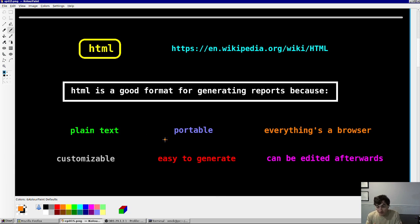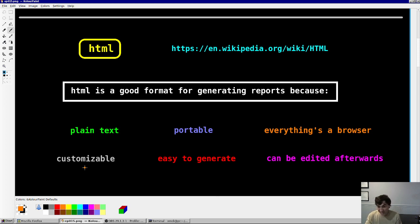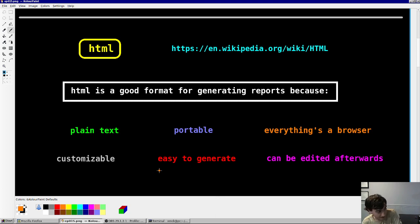And it can be sent around email, on a flash drive, whatever you want. You can make this a highly portable report file. Customizable: you can have custom elements, you can have text, tables, lists, pictures, videos, everything inside there. Custom JavaScript, it's all possible. It's super simple to generate.